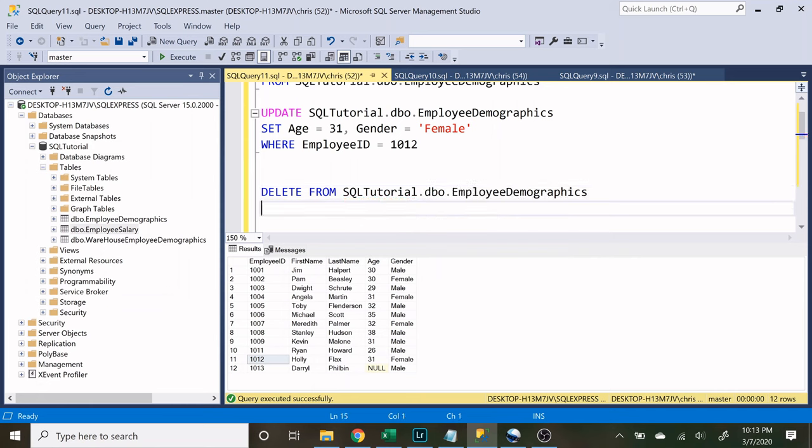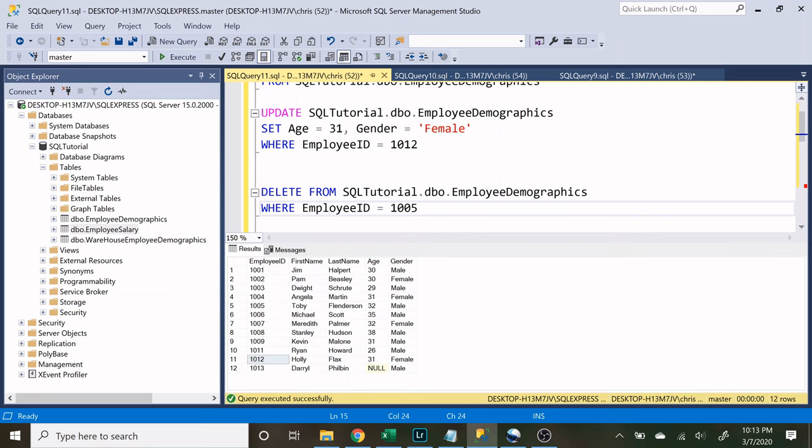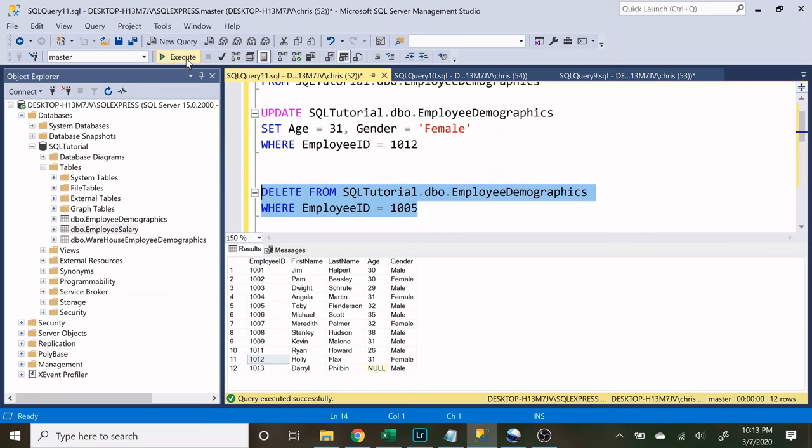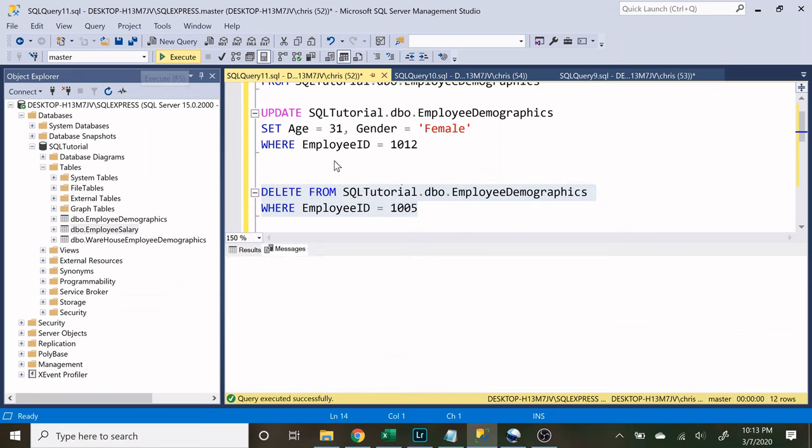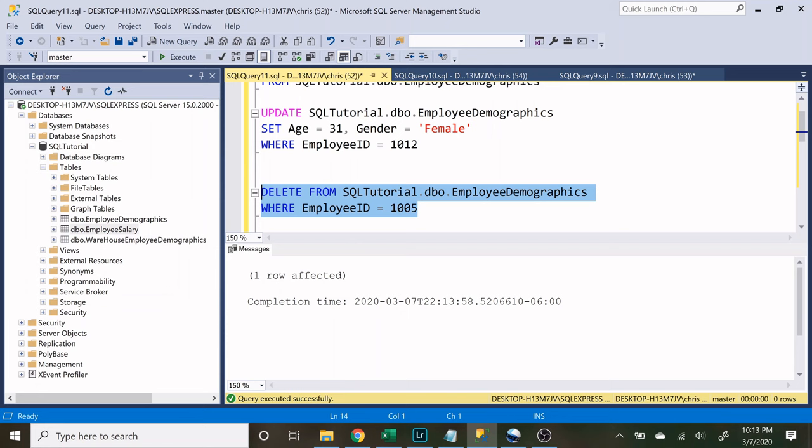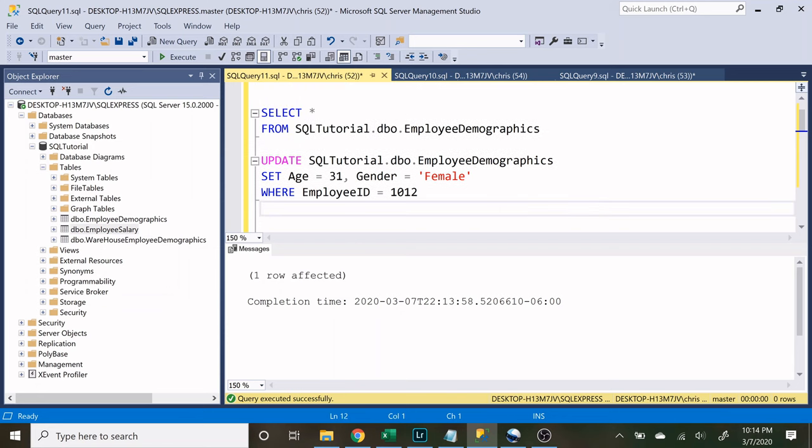And now we need to specify what row we want to remove. So let's do where employee ID is equal to, and let's choose a completely random employee ID 1005. So let's run this and see what happens. So one row is affected.